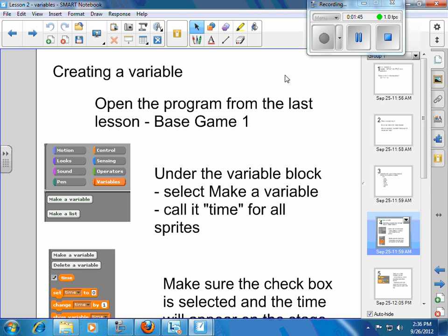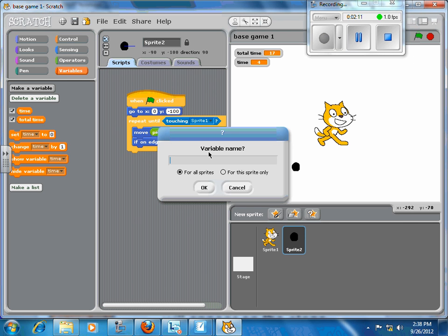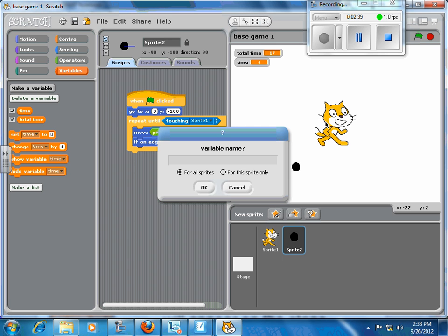So I would like you to find the program that you saved as base game, and under the variable block, which is bottom right hand corner, I'd like you to make a variable and call it time and use it for all sprites. So I've already done it here, so you need to make a variable, call it time, and click for all sprites. Now the all sprites or some sprites, that's what's referred to as the scope of the variable. Does that variable, is it global, which means everyone gets to see it, or is it specifically just for a single sprite? Can only the cat see that variable?